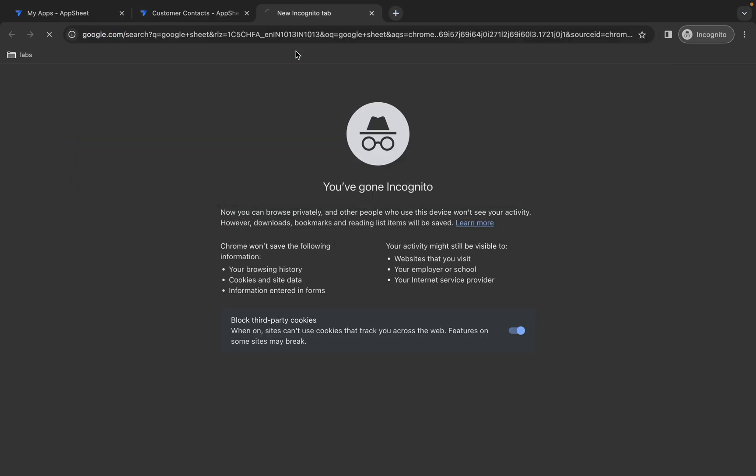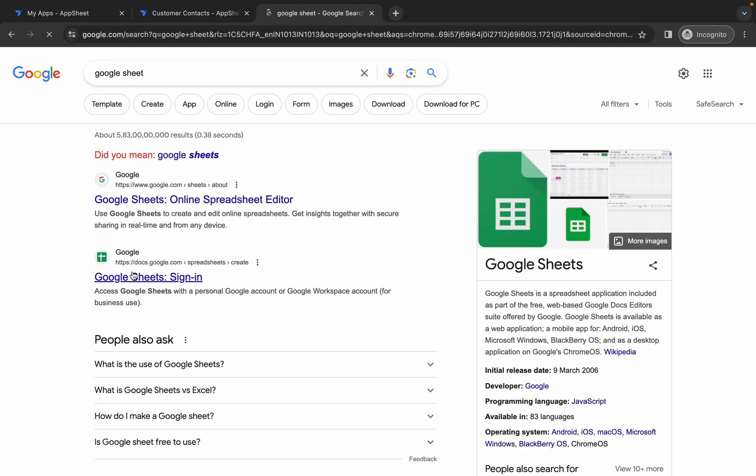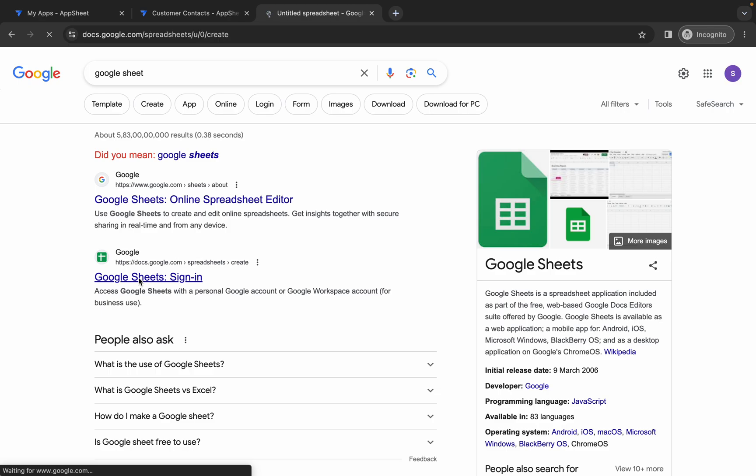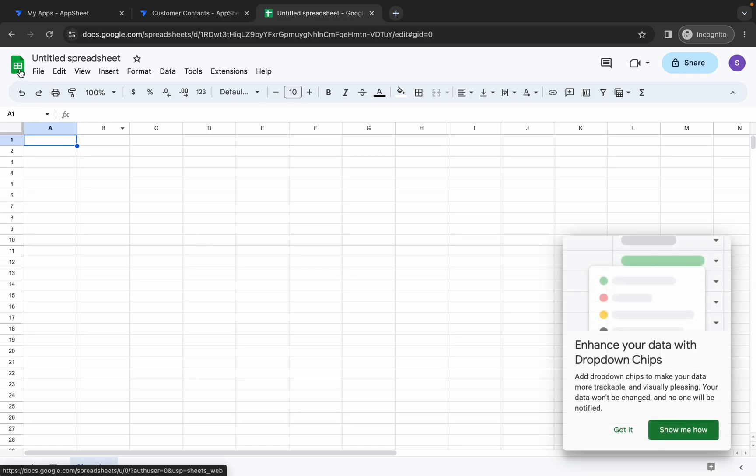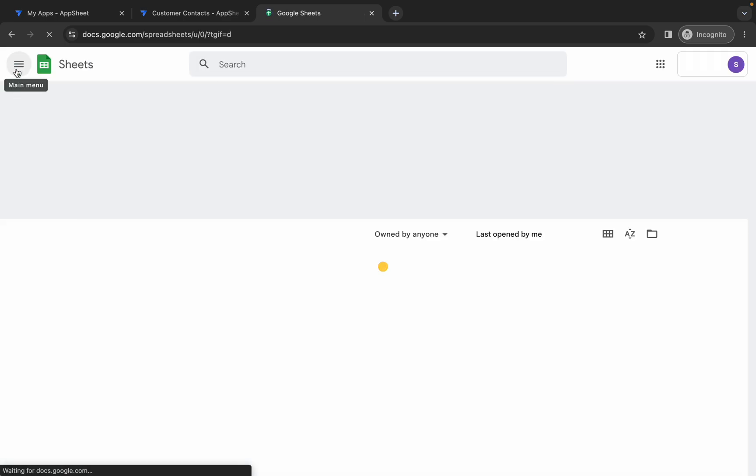Now wait. If this blank spreadsheet is open, then simply click on this green button, click over here.